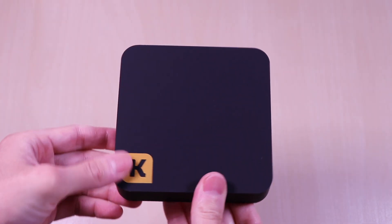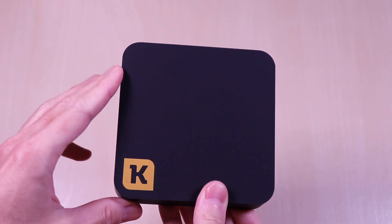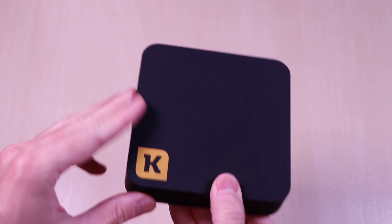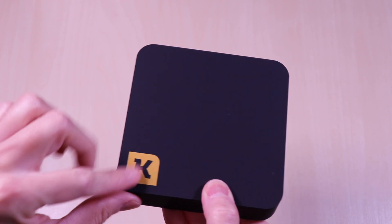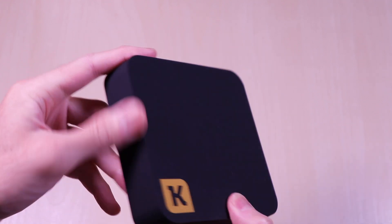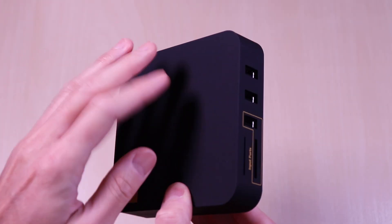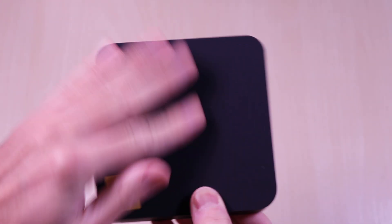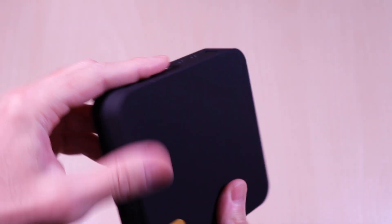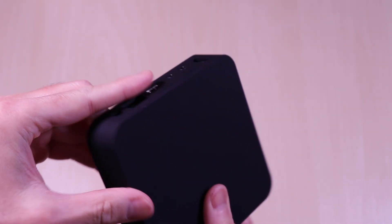The box is fairly small and has an Apple TV like form factor, but a little bit larger. It has plastic construction all around with a matte black finish.